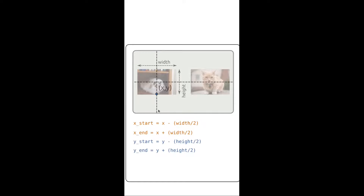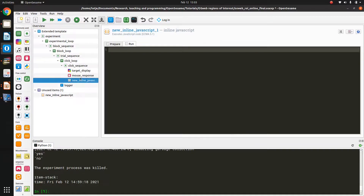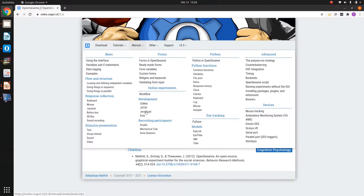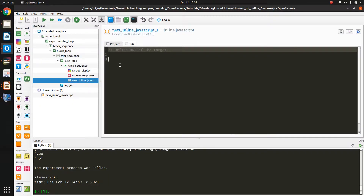The next thing we are going to do is copy this information to OpenSesame — specifically we are going to store this information in an inline JavaScript item. I grab an inline JavaScript item from the toolbar and drop it onto the mouse response so that it appears right after it, because we can only evaluate a mouse click after it has been given. In the run phase I start by defining the region of interest of the target stimulus. According to the documentation, you can get and set experimental variables using the vars object, meaning all experimental variable names must be preceded by the notation 'vars.'.